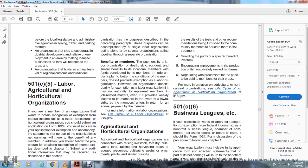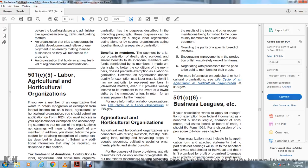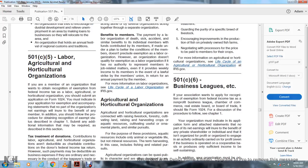Benefit members: The payment of sick, accident, death, and similar benefits to individual members, funded by contributions of members and intended to better the conditions of members, does not preclude exemption for a labor organization. However, an organization does not qualify as an exempt labor organization if it has no real authority to represent members in job-related matters, even though it provides weekly income to members in the event of a lawful strike in return for annual dues payments by members. For more information on labor organizations, see the Life Cycle of a Labor Organization at IRS.gov.